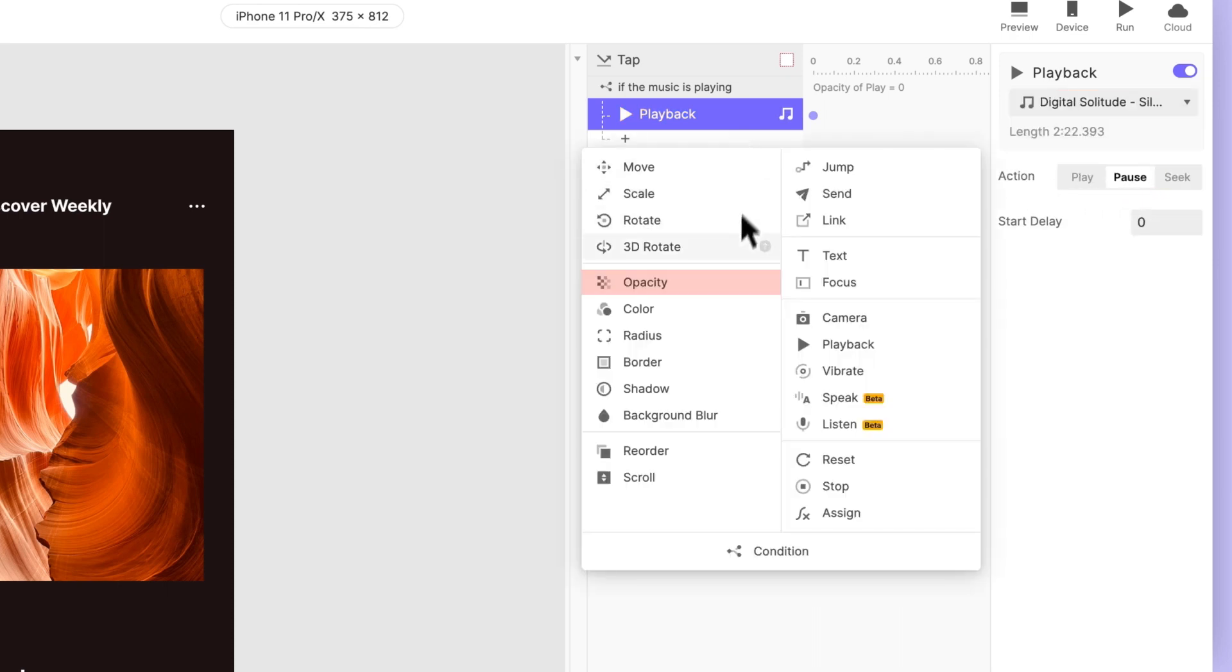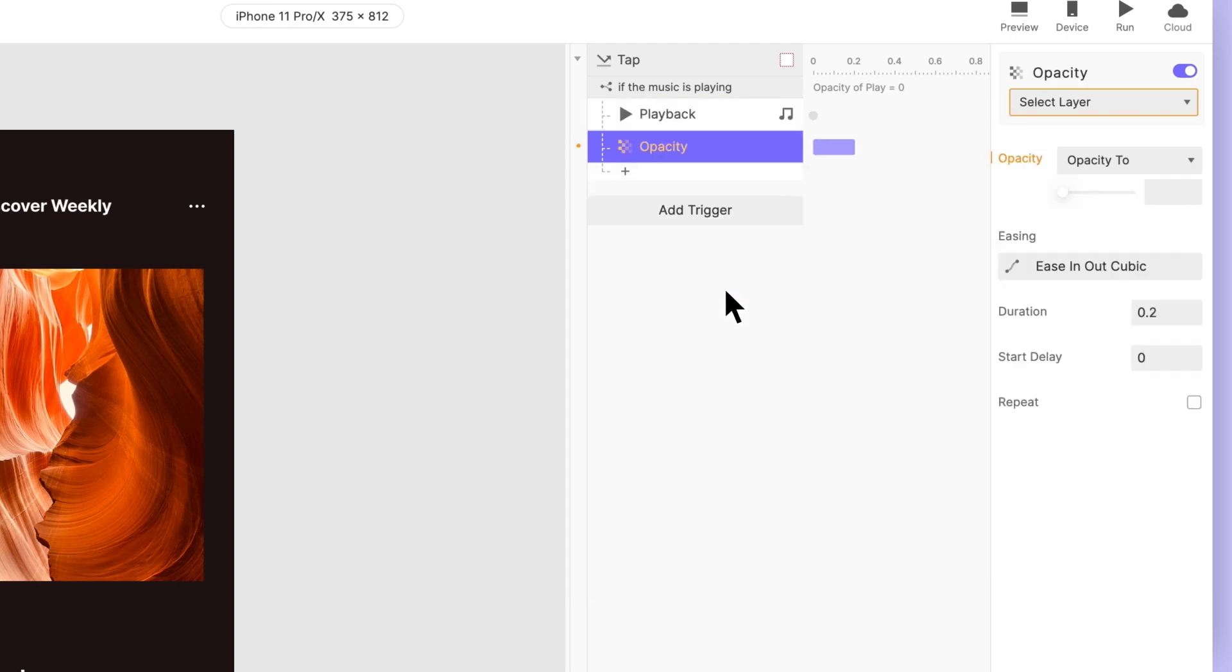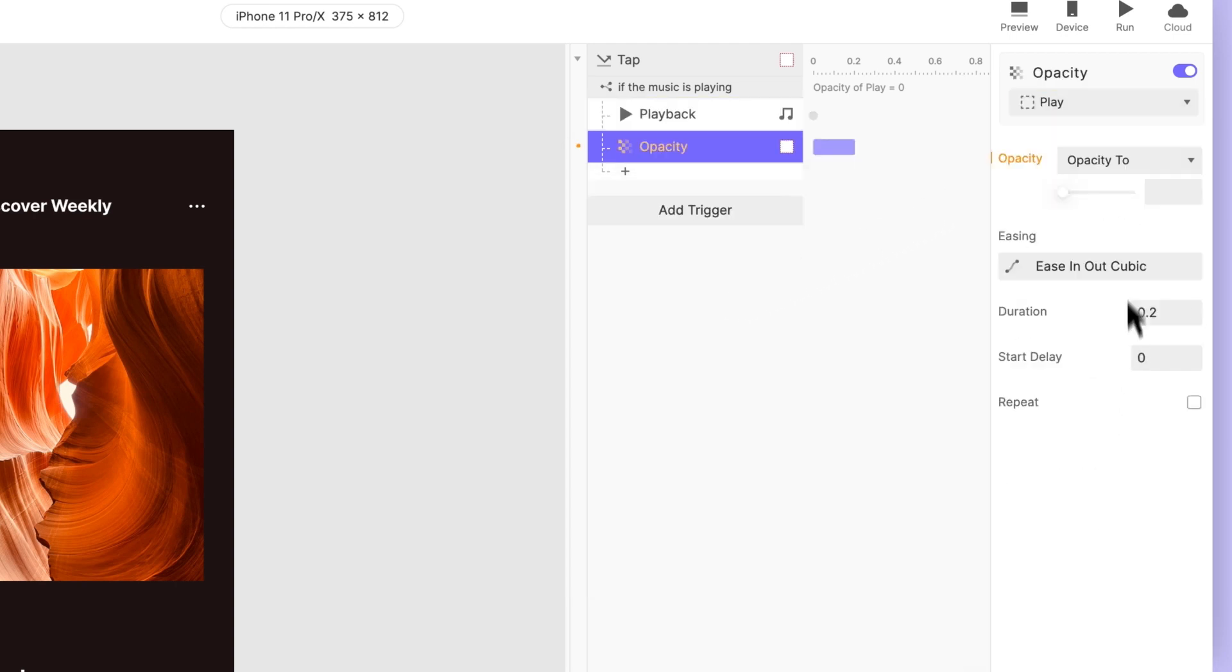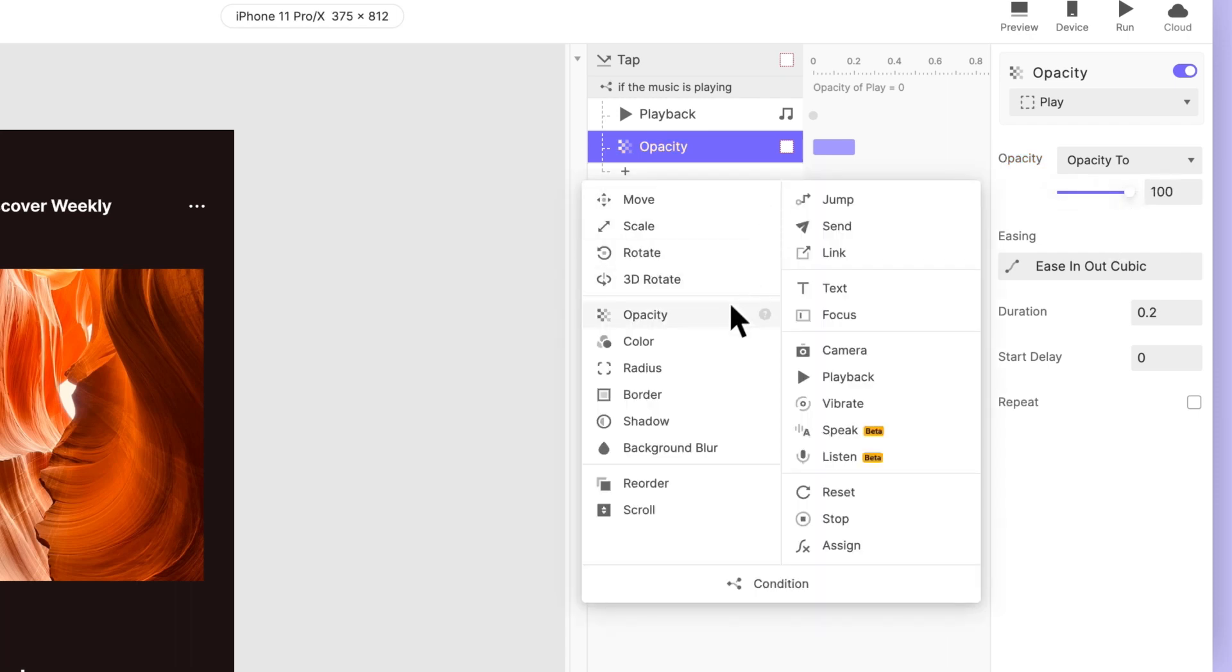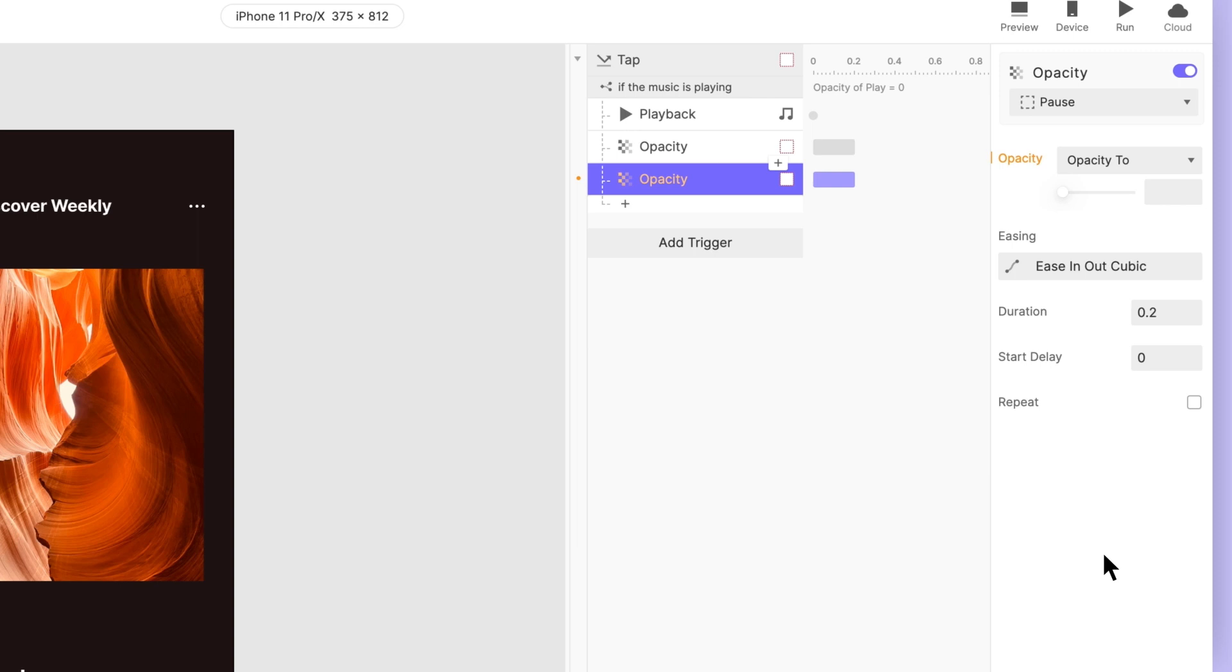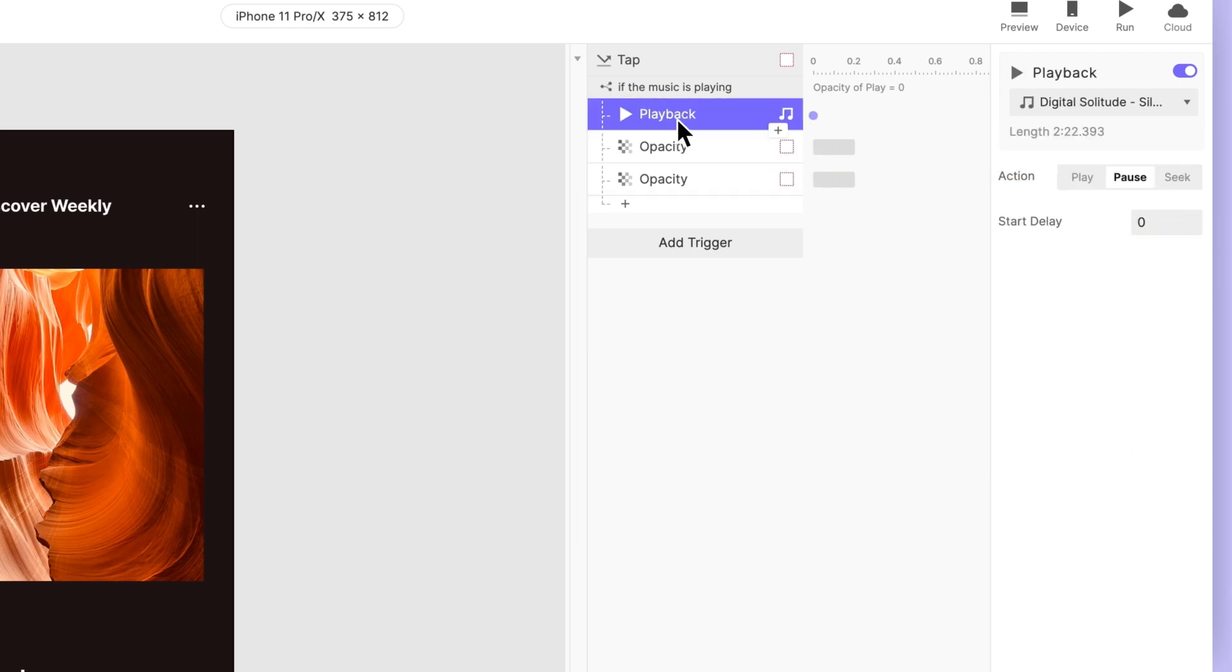Lastly, add opacity responses to each group. This part is important as it completes our interaction. Set opacity of play to 100 and pause to 0. Also rename them accordingly.